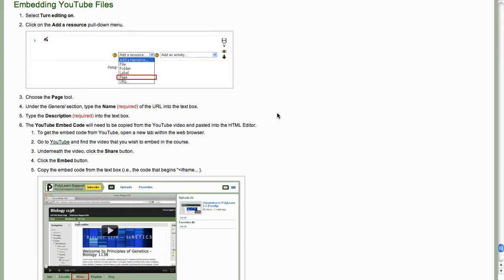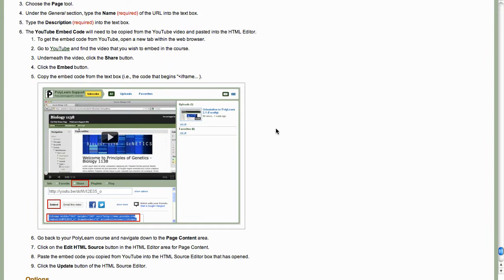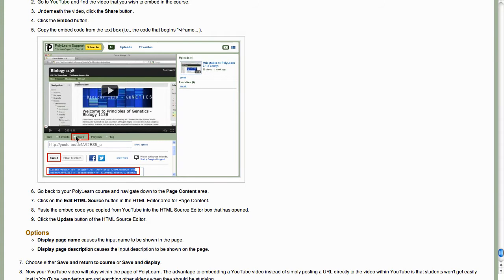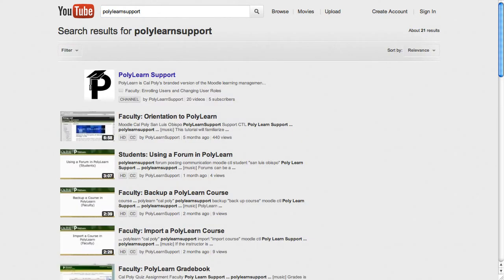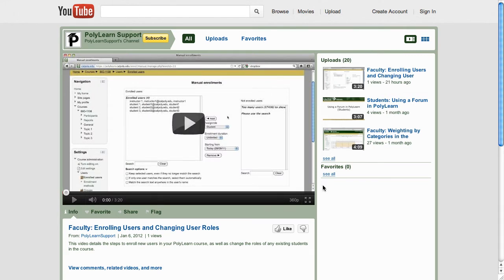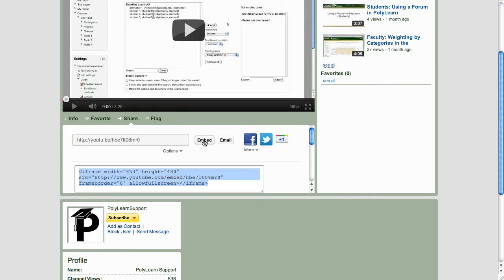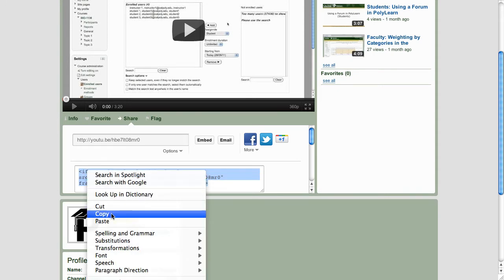For embedding your YouTube files - if I click on how to embed YouTube files - what you do is go to YouTube, find the video you're interested in, click on the share button underneath it, then the embed button. That HTML text is what you're going to copy and paste into your edit summary. Let me open a new tab and go to YouTube. I'll go to our PolyLearn support channel - these are all the videos we've created for faculty and students. You click on share underneath the video, then embed, and that's the code you want.